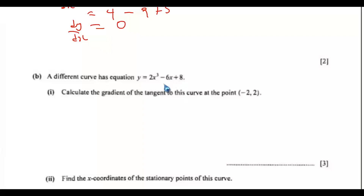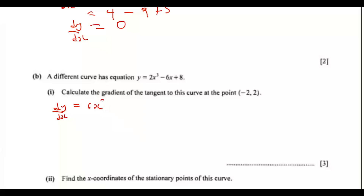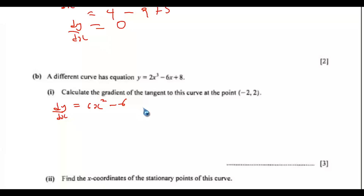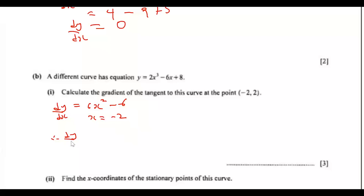We're going to differentiate this. So the differentiation function gives the gradient and we need to pass in this value. So dy/dx equals 3 times 2, that would be 6x raised to the power of 2. Then we have 1 times 6, which is 6, times x raised to the power of 0, so it would be minus 6. At this point, x equals to negative 2.